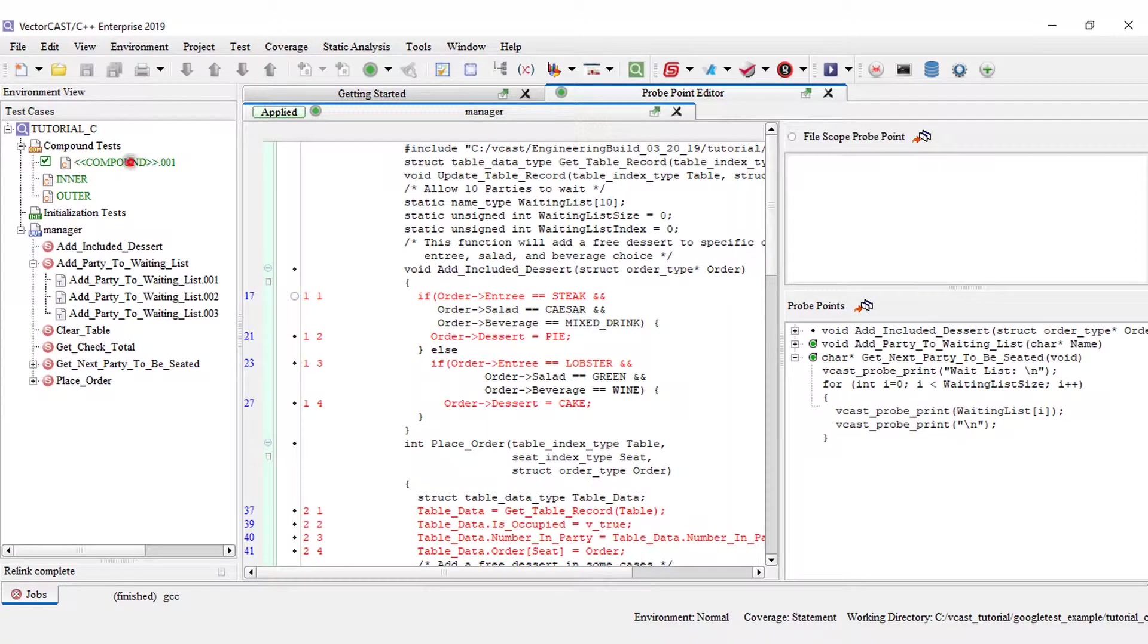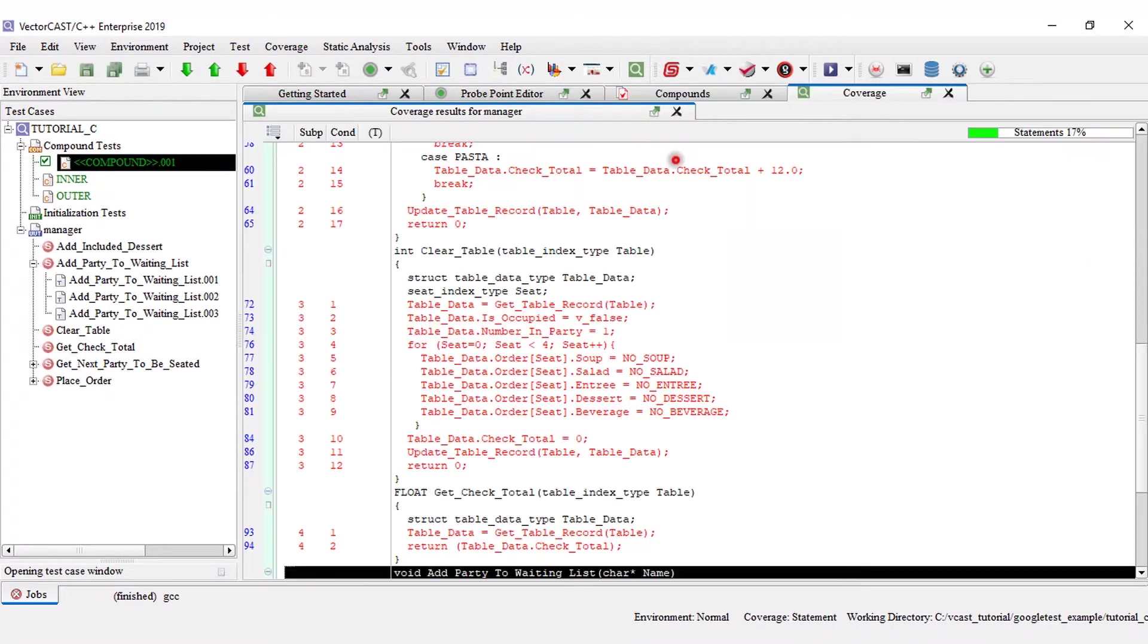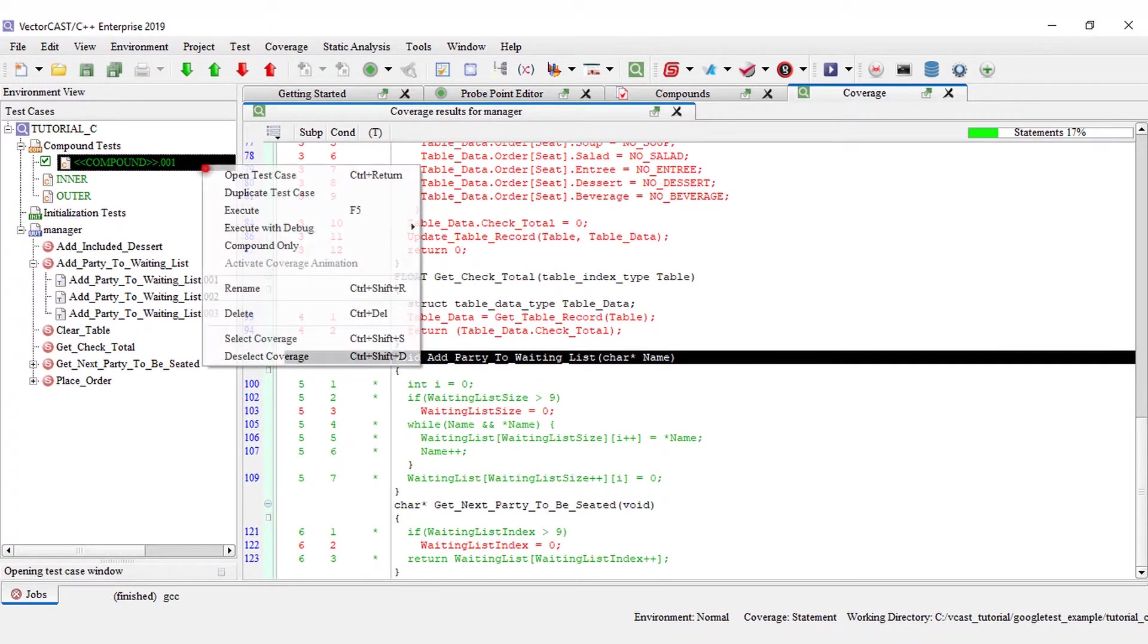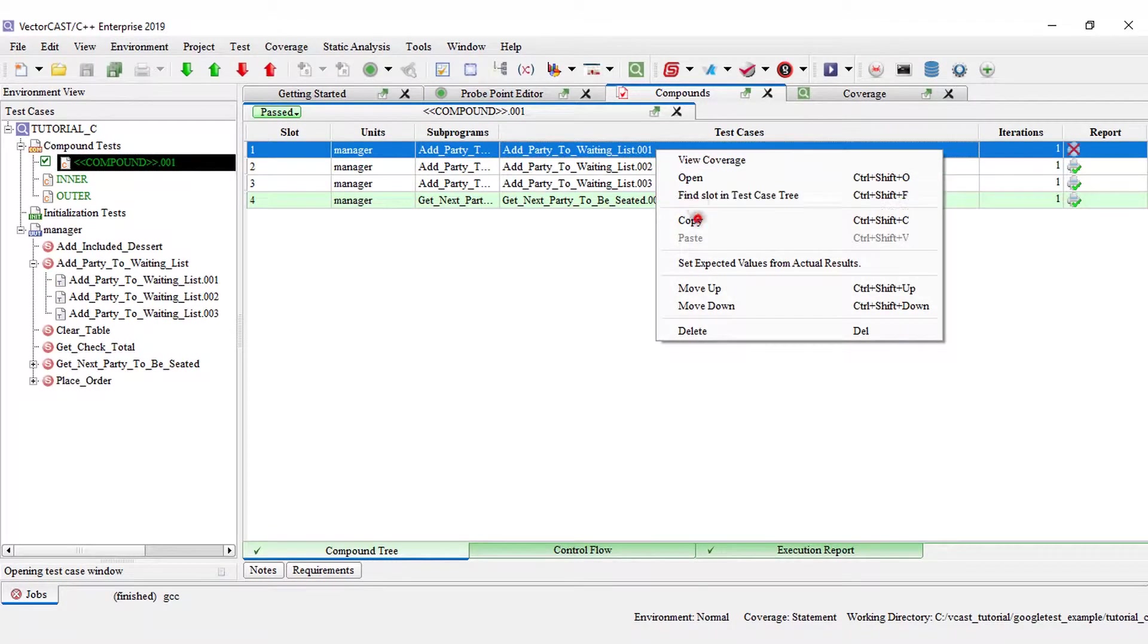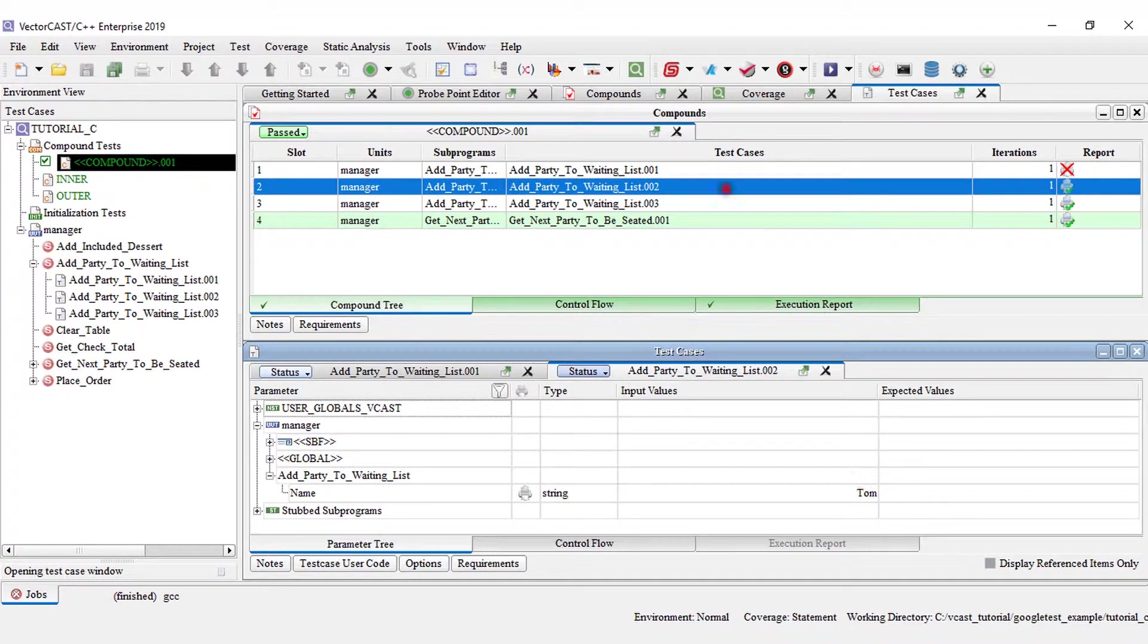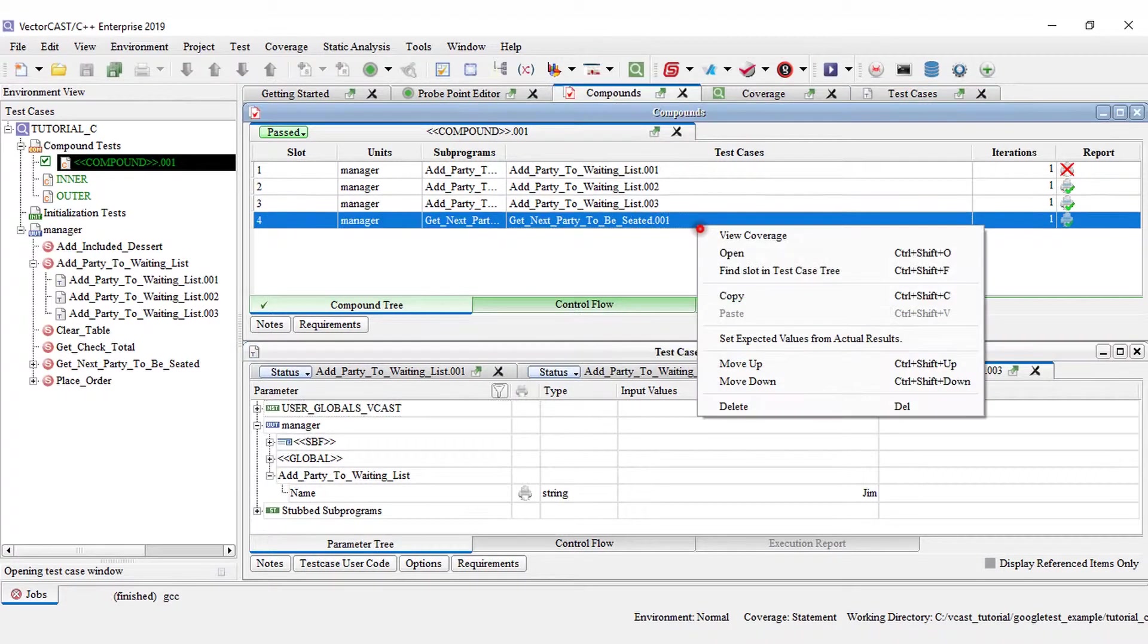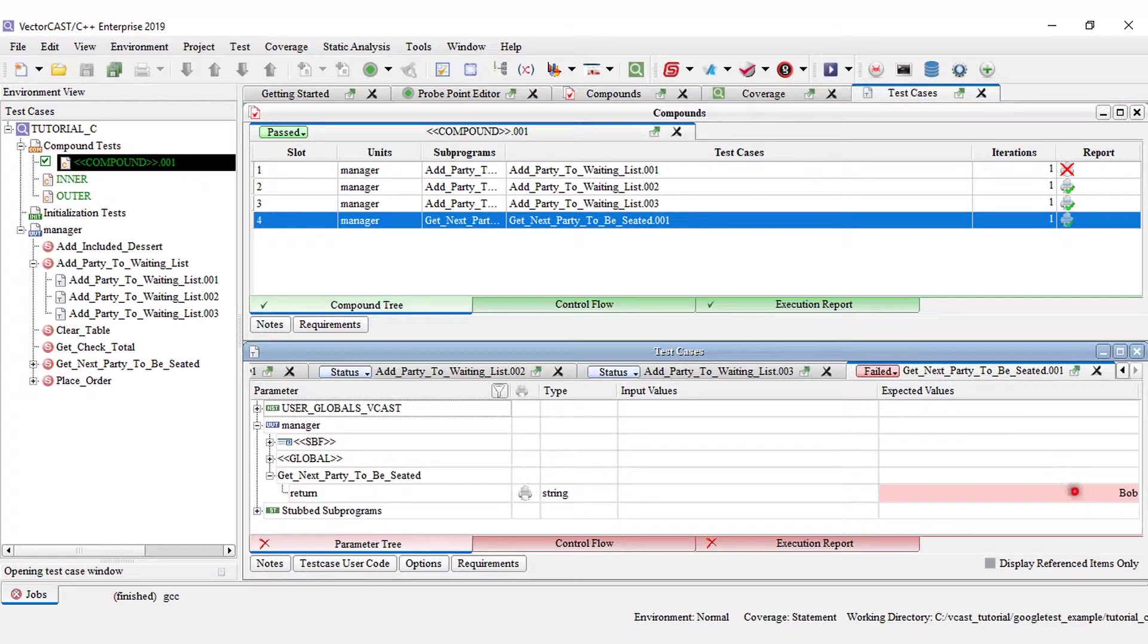I'm going to execute my compound test, which is three add party to waiting list with Bob, Tom, Jim, and then get next party to be seated, which should have the result of Bob.